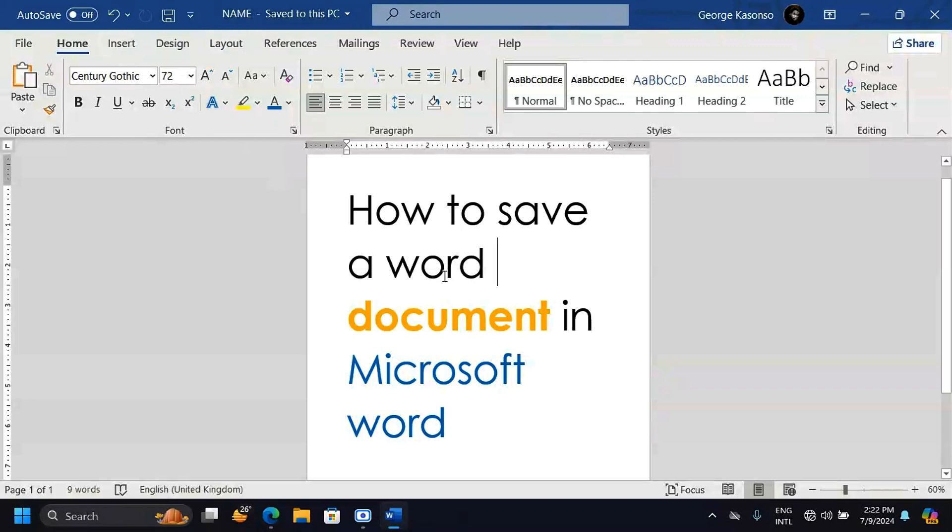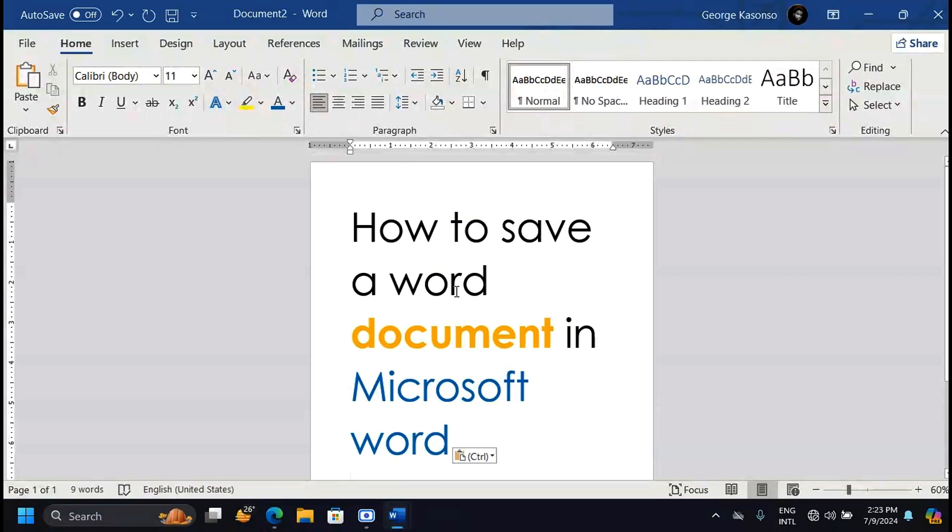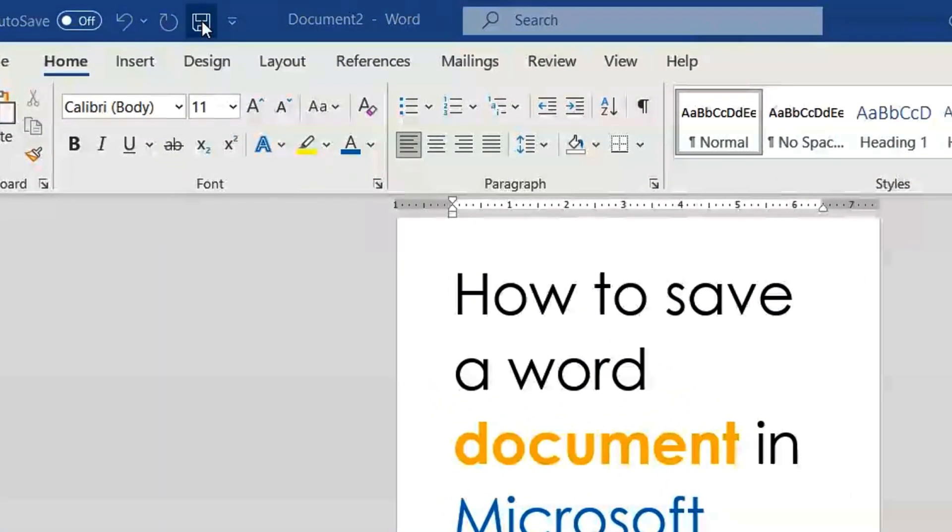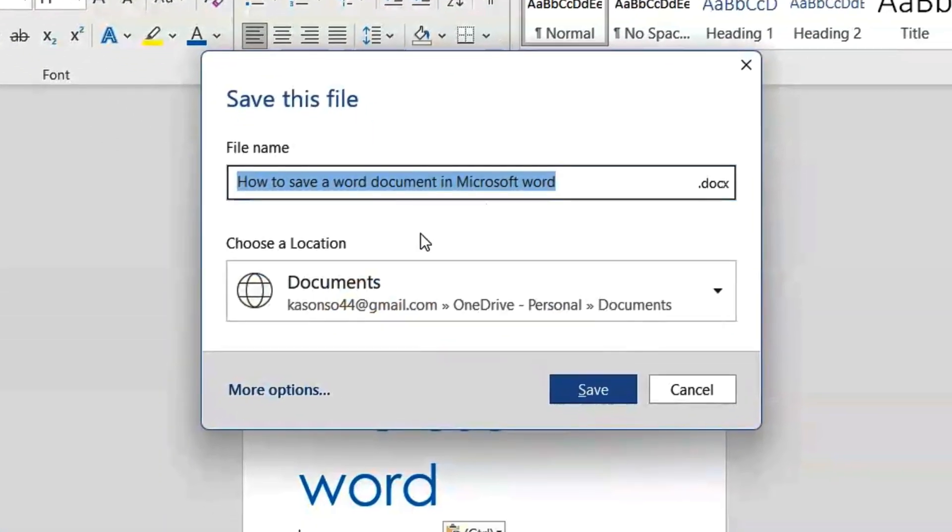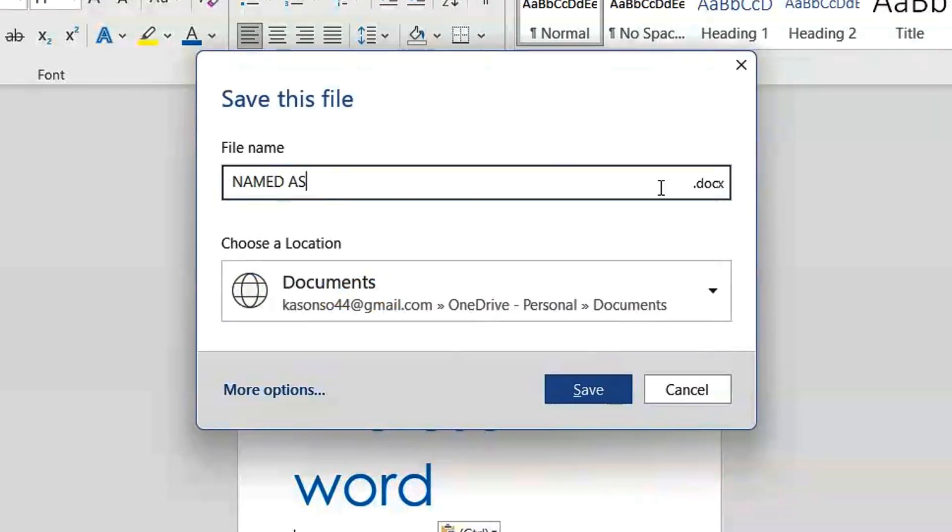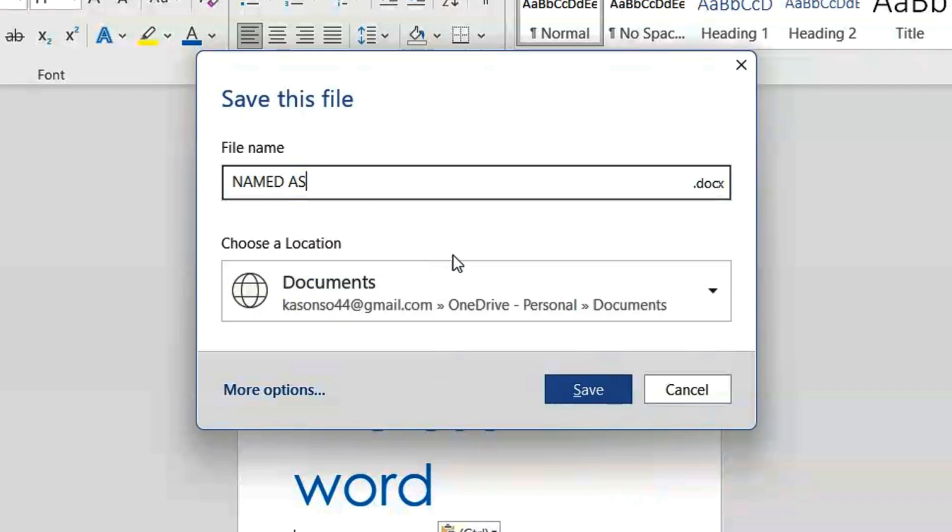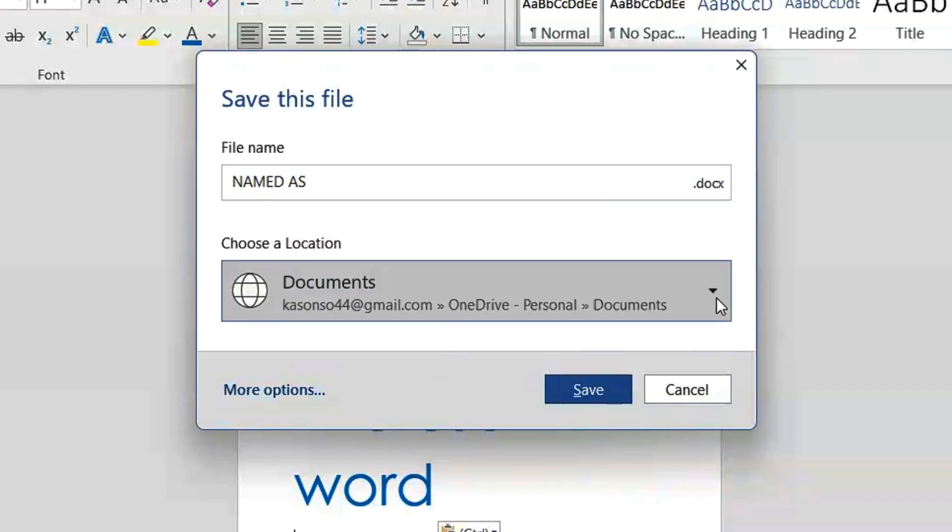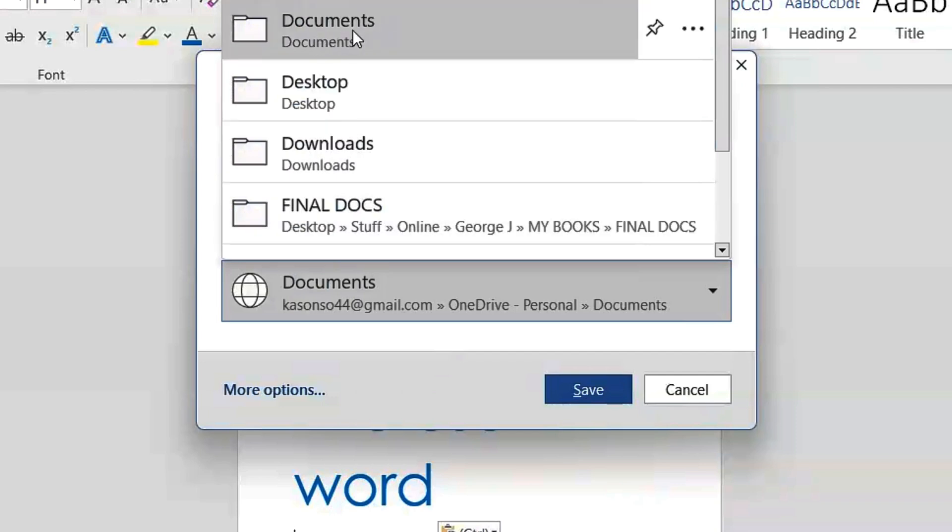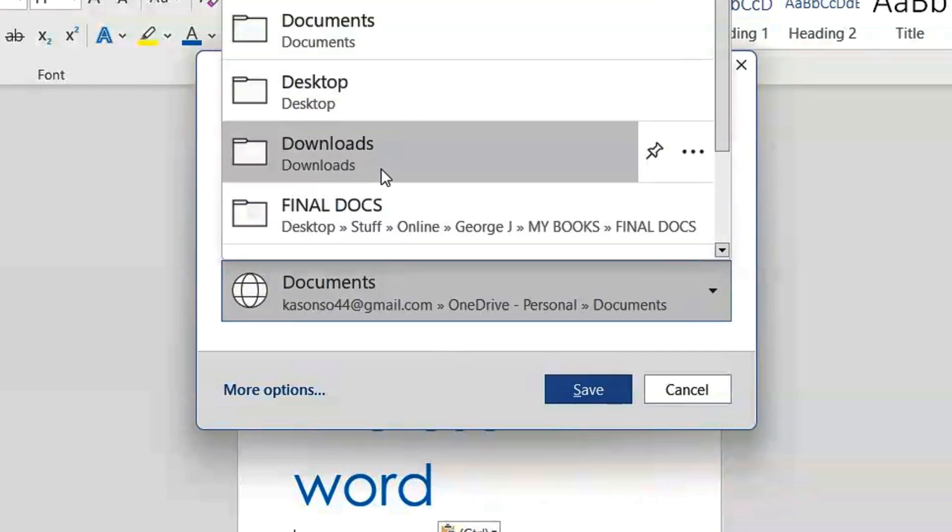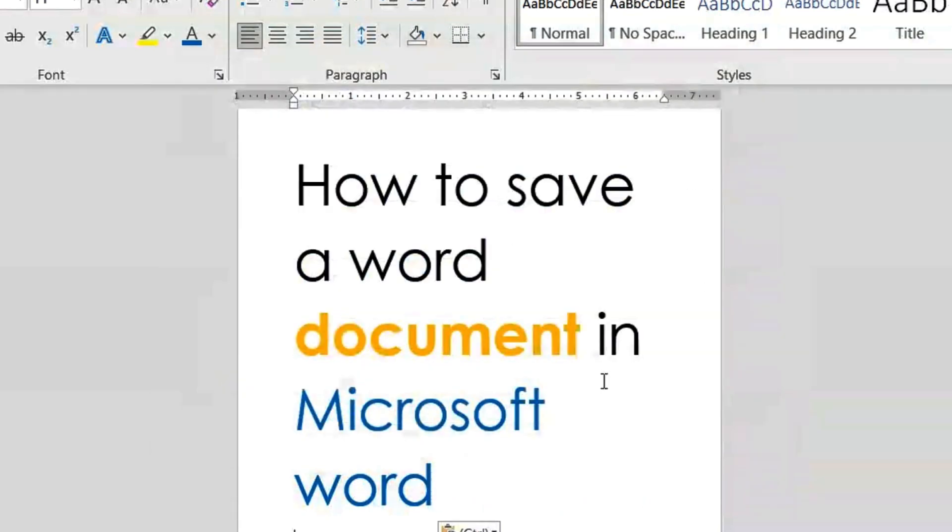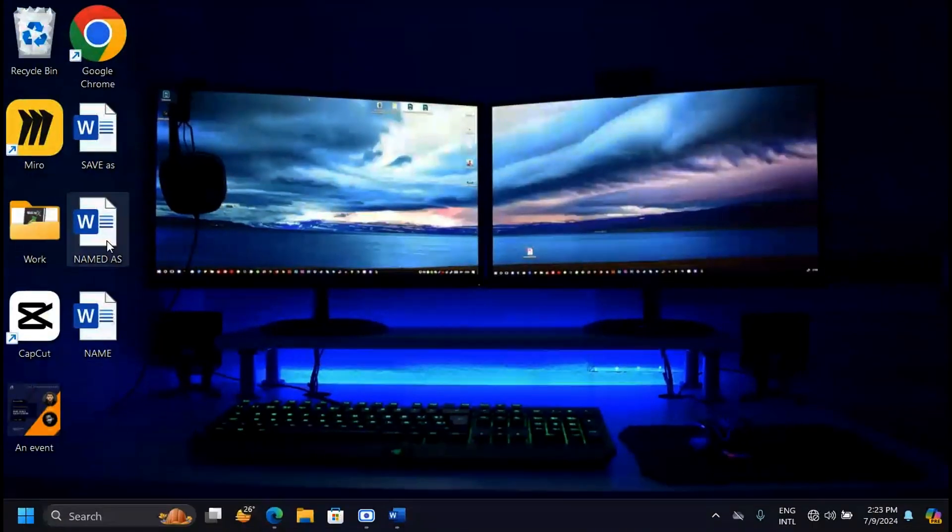The third way is where you click on this button here. It's also going to open a window like this where you have to choose how this document is going to be named. You can give it whatever name you want. You can also choose where it's going to be saved, the location. When you click here, you can also choose other locations, maybe it's going to be on the Desktop or in Downloads or in Final Docs, whichever one you want. Just use the Desktop and click on Save.